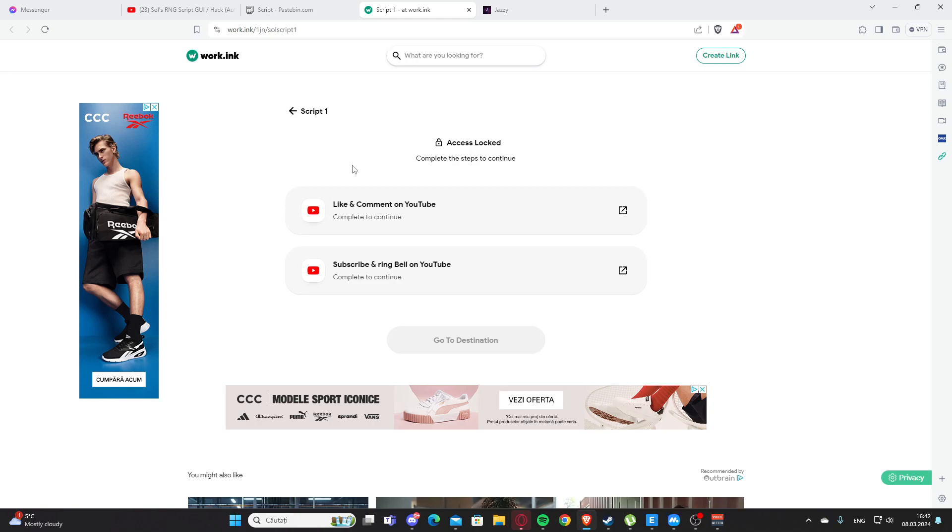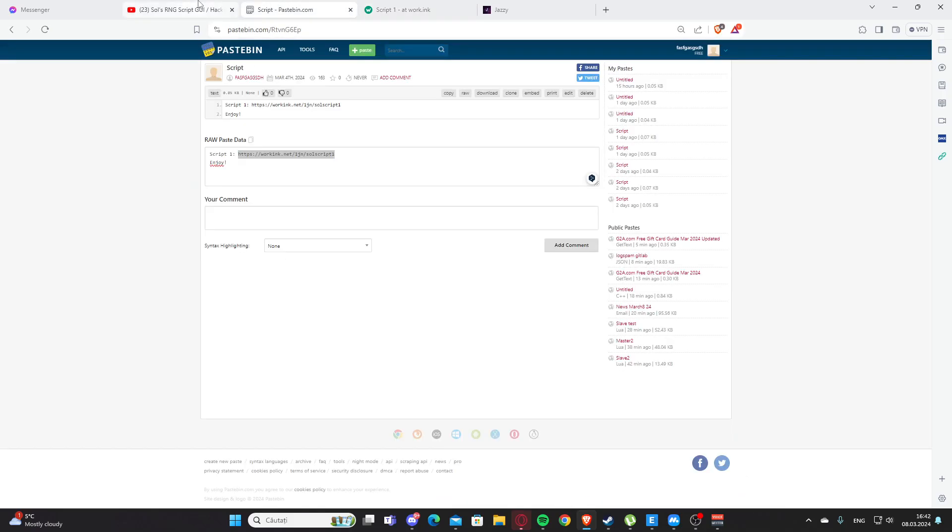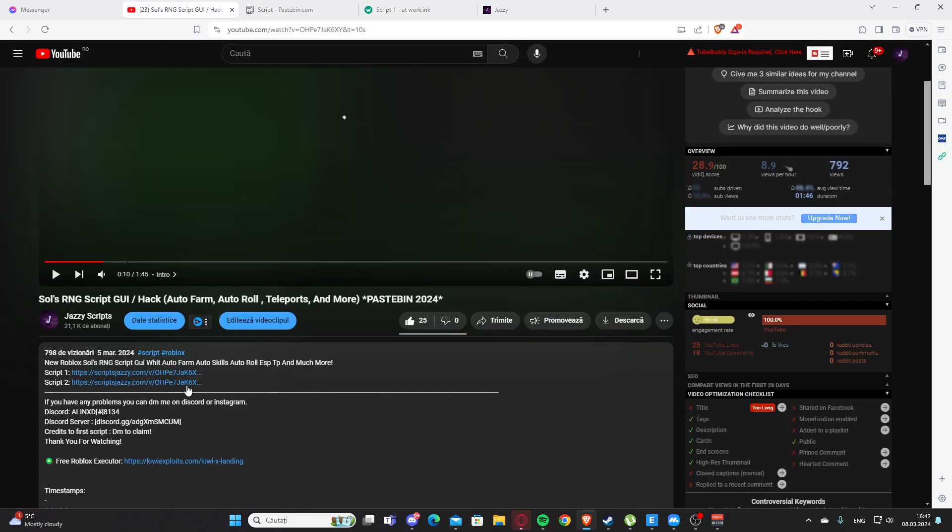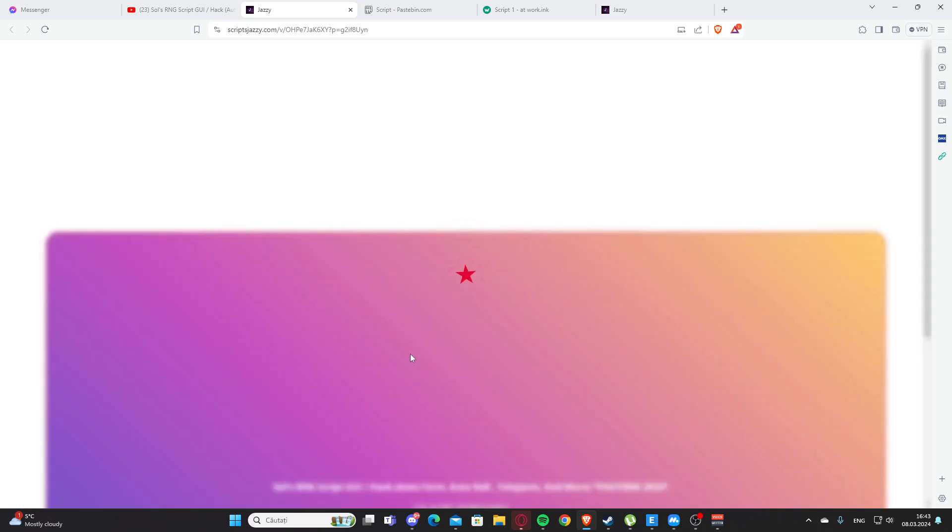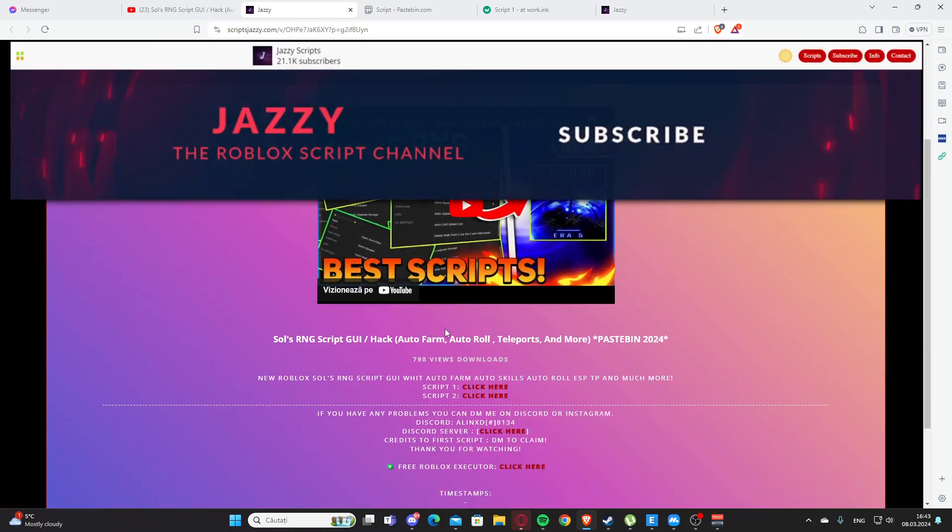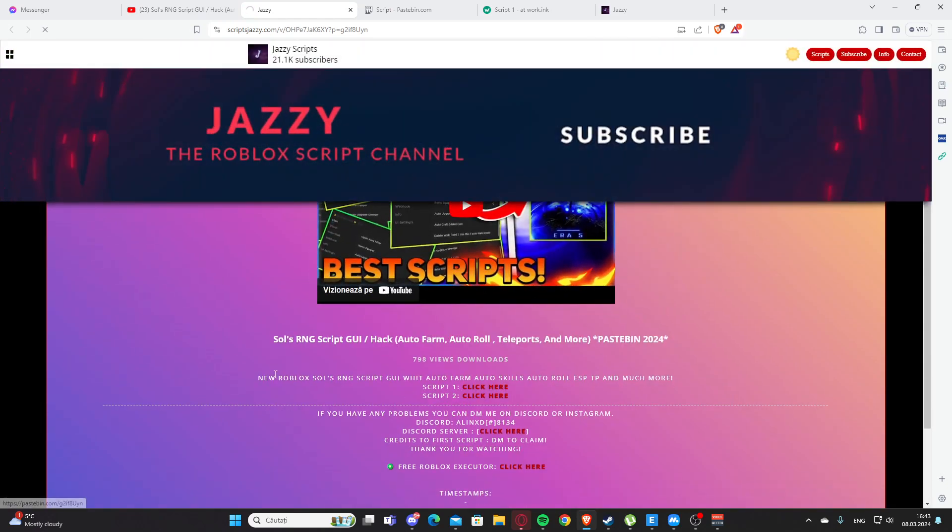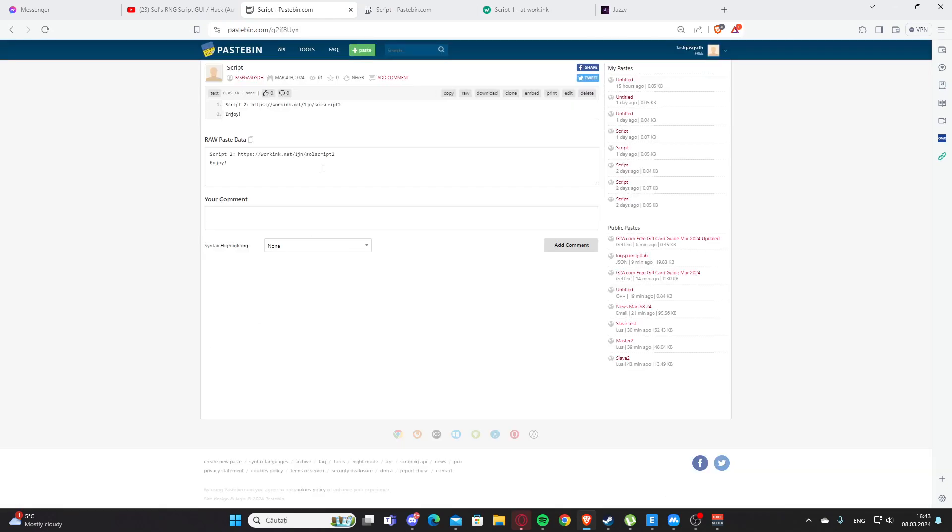You will need to like and comment on my YouTube video and also subscribe and ring the button on YouTube. Yeah, this will support me. But if you want to get the script here, you will need again to scroll and click here.